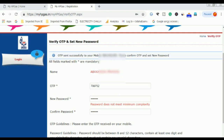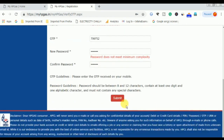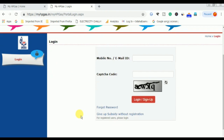We will set the new password and confirm password. Click on the login button and go to the next page. We will receive a message to our mobile number confirming that the password has been set successfully.